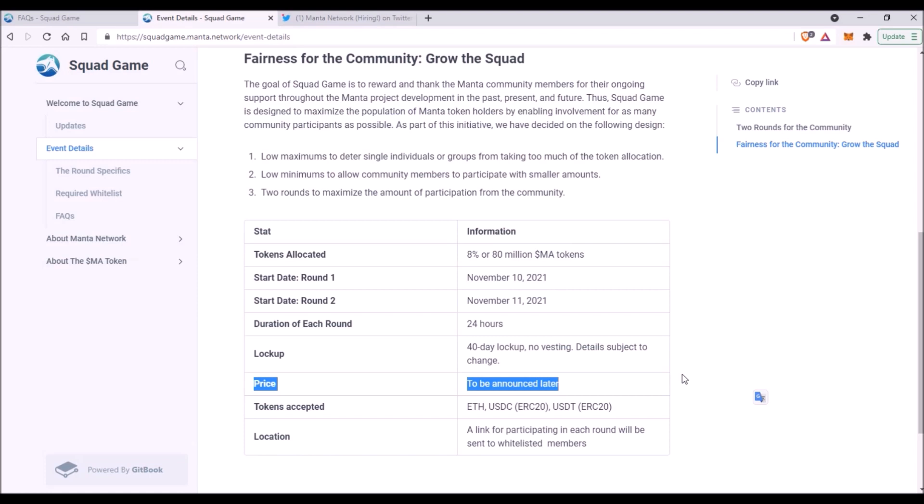The price of 1 ACA token in that Build Akala token sale was 98 cents, which was quite high, but the price of 1 Glimmer in Moonbeam's Take Flight was only 25 cents.